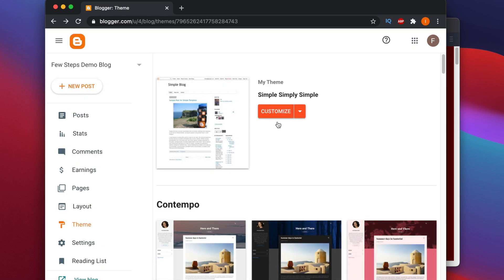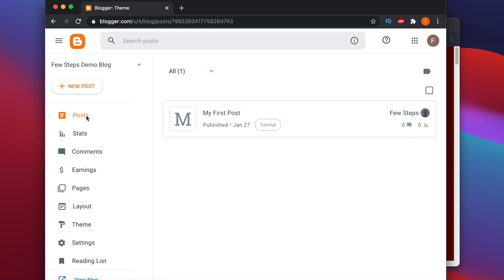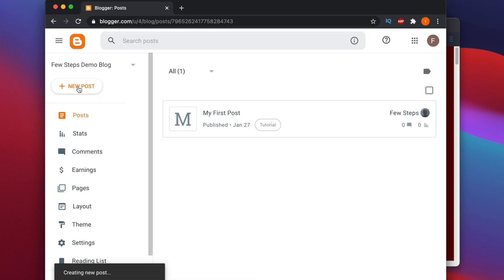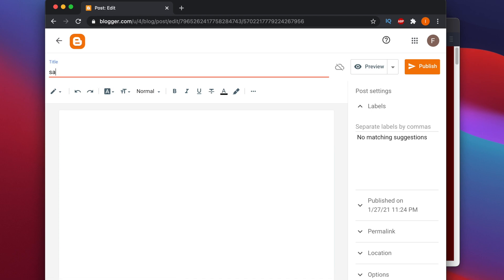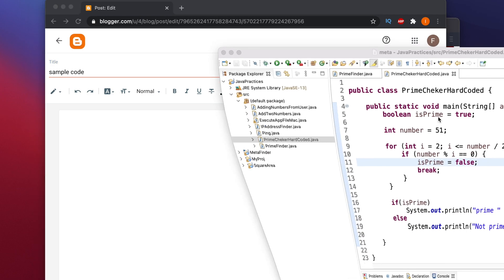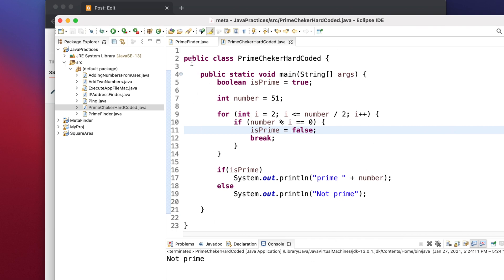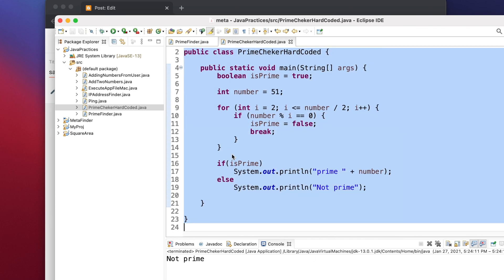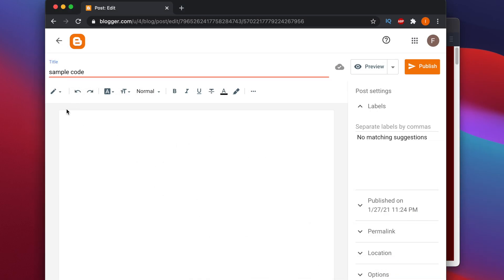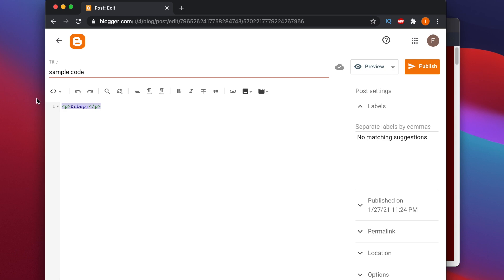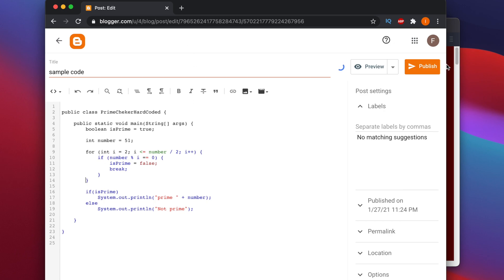Your template is now ready for posting code. I'm going to create a new post. I clicked New Post and I'm typing a random title like 'Sample Code'. I'll add some programming code — I have a Java code already open in my editor. I'll copy it, then paste it into the Blogger post. In the blogger post, click the dropdown and switch to HTML view mode.